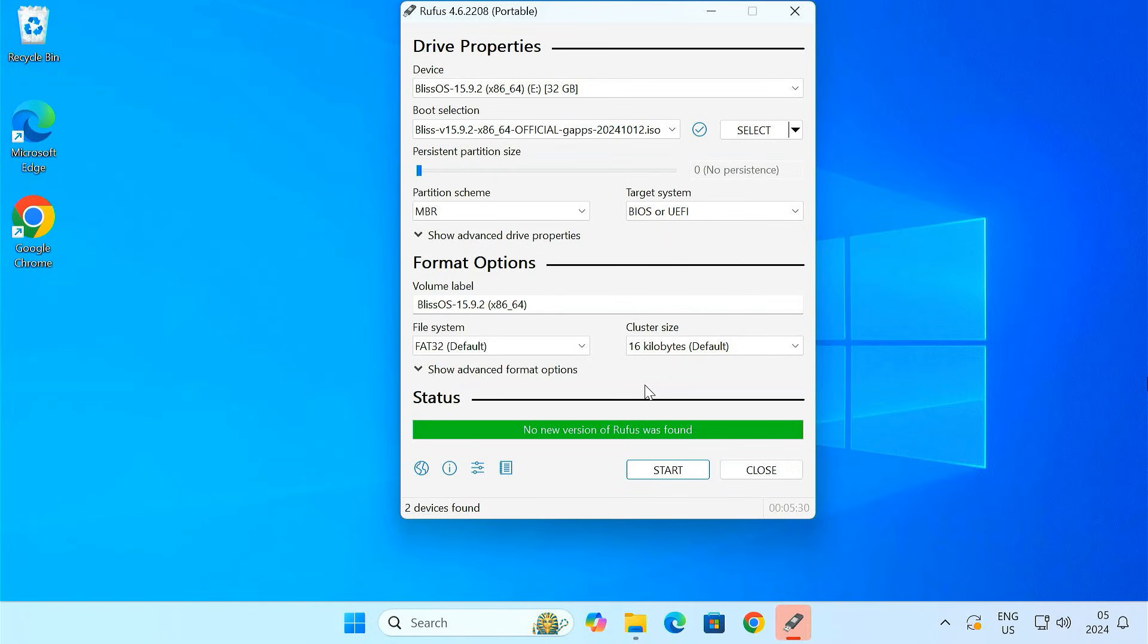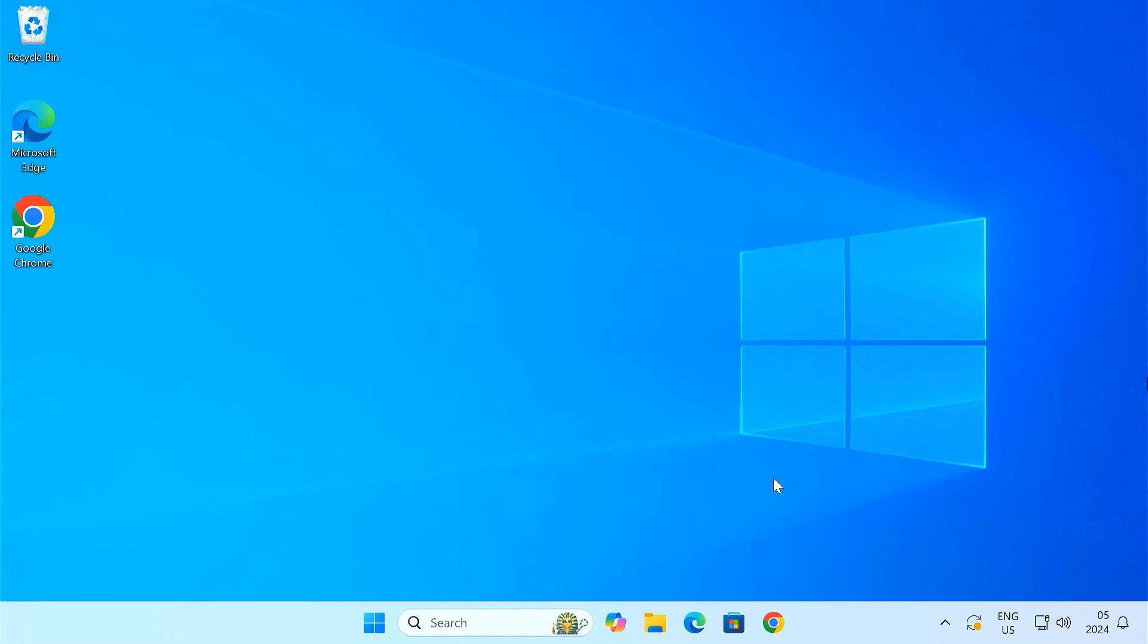Once Rufus finishes, our 32GB USB drive is ready as a bootable BlissOS installer. Now we'll use it to install BlissOS onto the 64GB USB drive.